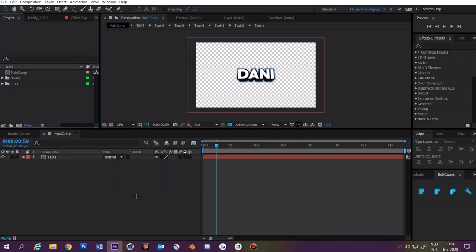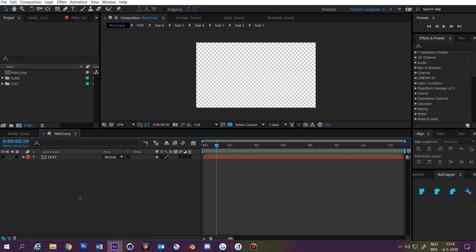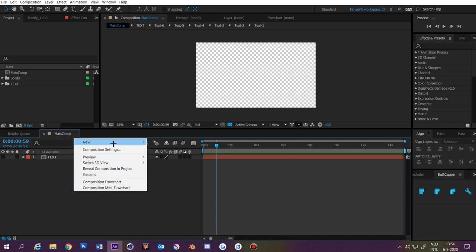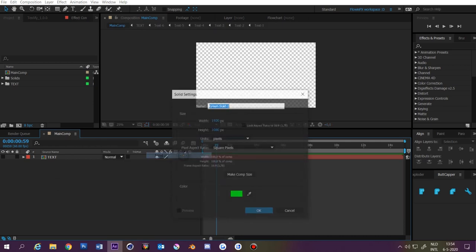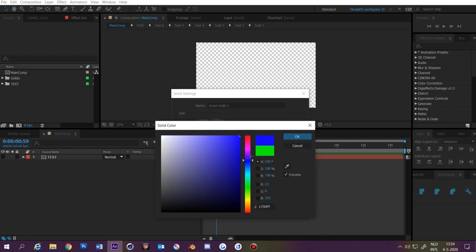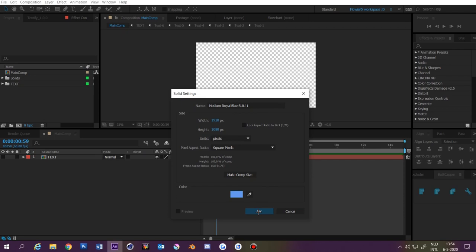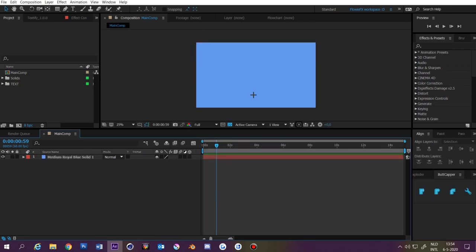First we're going to start with the most basic thing: the overall background. We can make that by making a solid — right-click, go to New, click Solid, pick a nice color. I'm going with a light blueish. Click OK. Now we have our overall background and we can add things on top of it, such as particles.